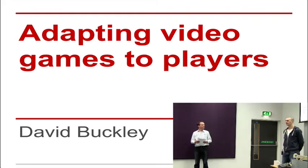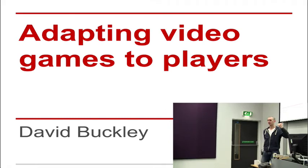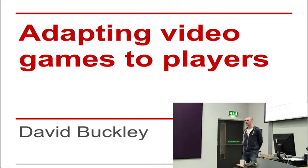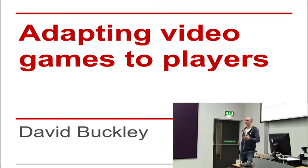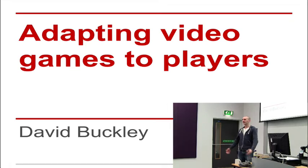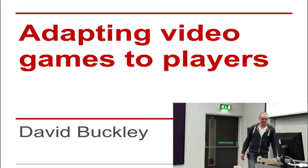Thank you. Okay, so today I'm going to be talking about adaptivity, specifically in video games. Just so I get an idea, how many people here have played a video game before? Fantastic, good, we're on the same wavelength.